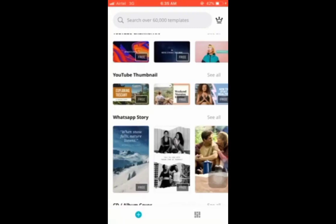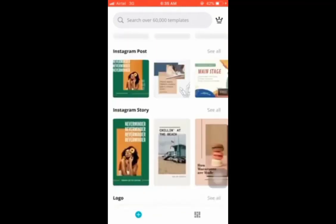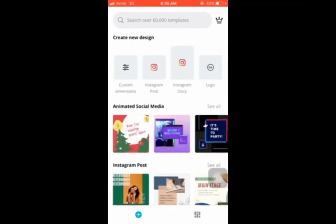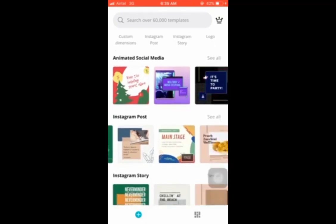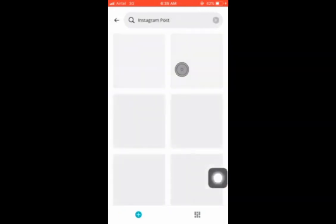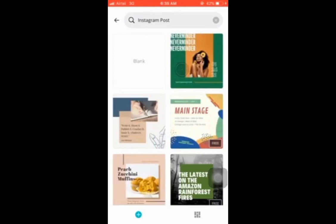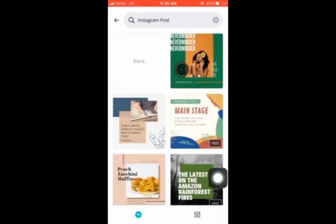Welcome again to the second module of this training on how to design professional graphics with Canva. In the first video I showed you what app we're using — which is Canva — and the different templates you can design. Now we want to actually choose a particular template. Let's say we want to design an Instagram post graphic. We can choose a blank template or one of the pre-made templates.